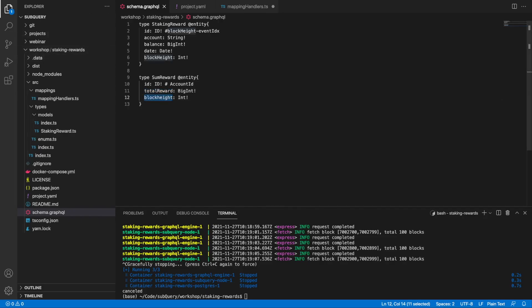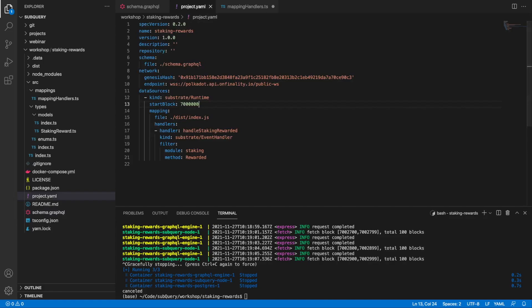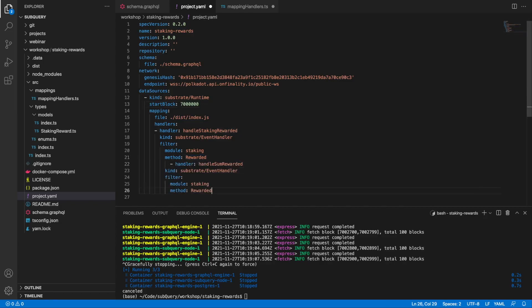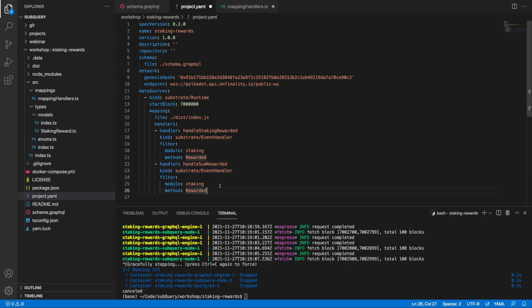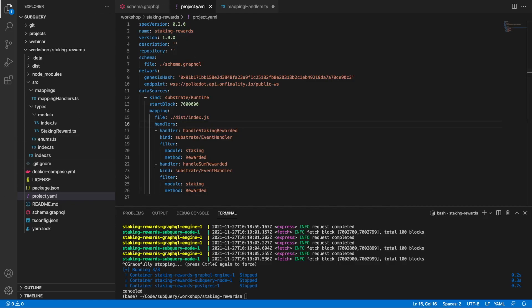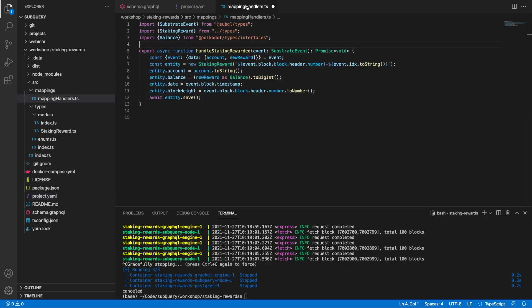Now I'll jump into the manifest file and add a second handler called handleSumRewarded. I just want to make sure that the indentation is correct otherwise I'll get an error. The module and method are still the same however, so this is fine.